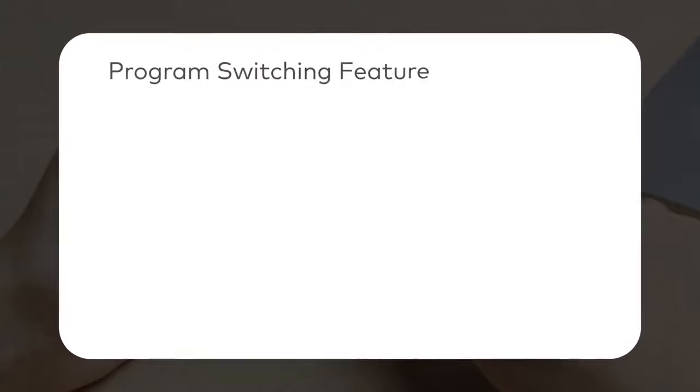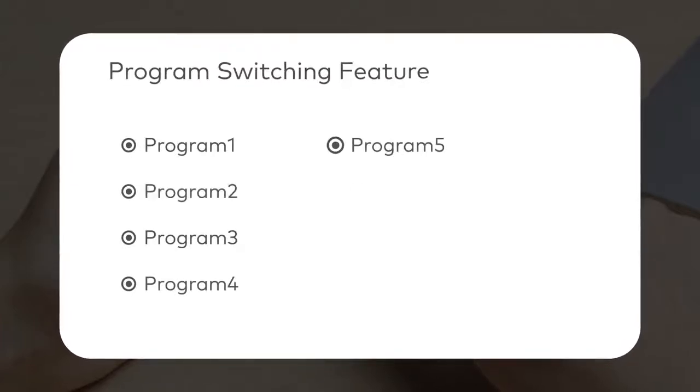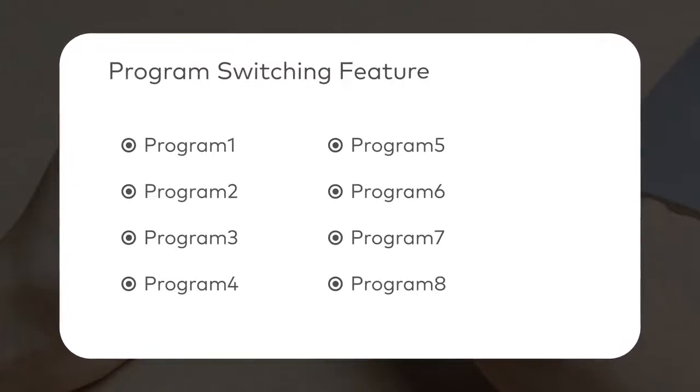Let's try out the program switching feature. CyberPy can store multiple programs and has eight preloaded example programs, which you can choose.